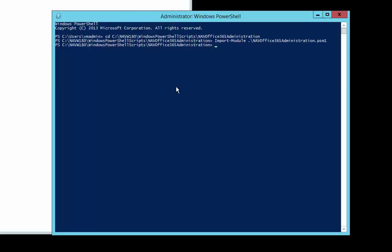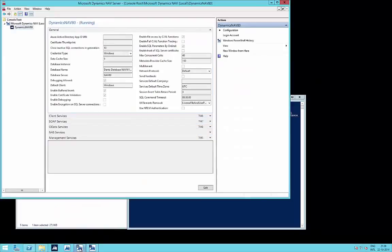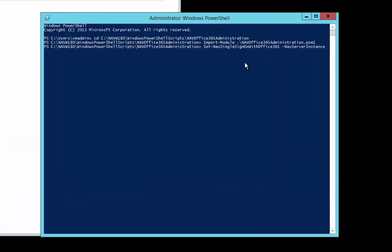Now we are ready to run the script Set-NAV-Single-Sign-On-With-Office-365. This script has a number of parameters. The first parameter is the NAV server instance name — in this case, Dynamics NAV 80. The next parameter is the NAV tenant parameter used in a multi-tenant environment; since we have no multi-tenancy here, we skip it. The next parameter is the NAV web server instance name. By default it is Dynamics NAV 80, but you can verify it exactly using the Get-NAV-Web-Server-Instance commandlet on the NAV 2015 administration shell.